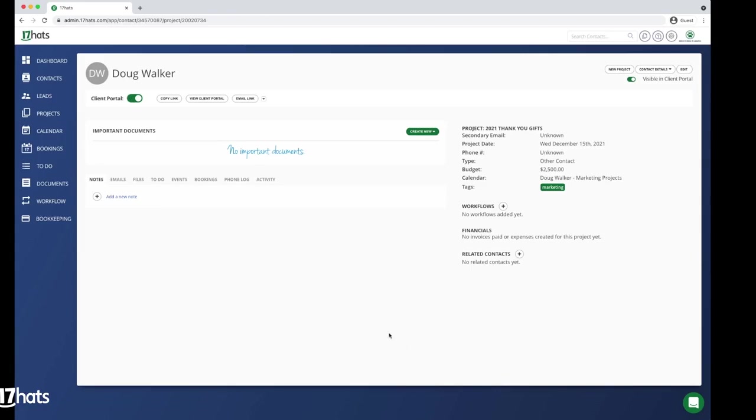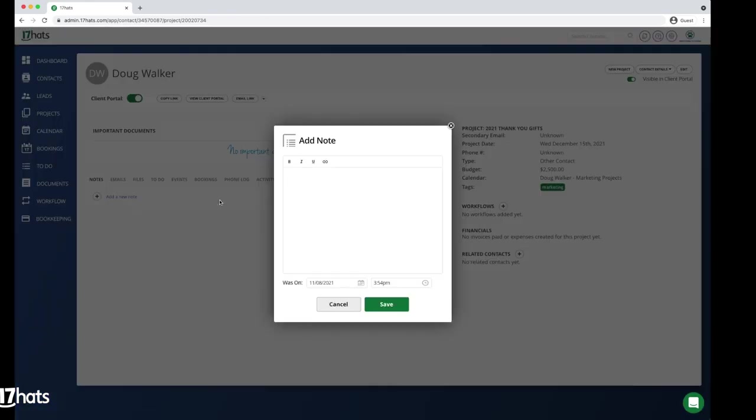On your project, you will start by creating a note listing your gifting policies. For example, we want to spend $500 on a gift for clients who have an annual spend of $5,000 with our business. We will send a $250 gift to clients who spend between $2,500 and $5,000 with us.